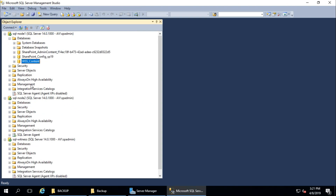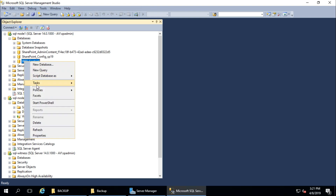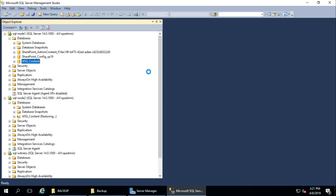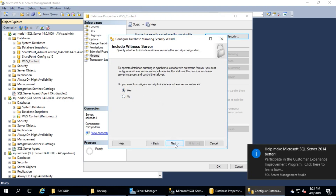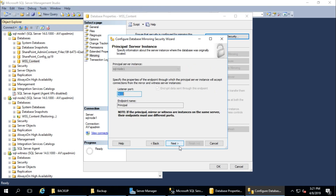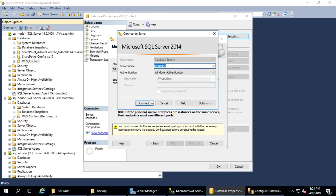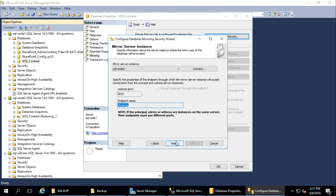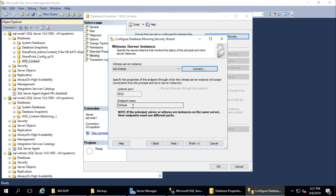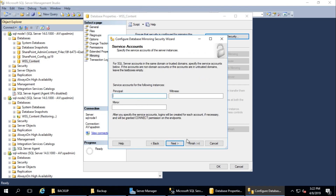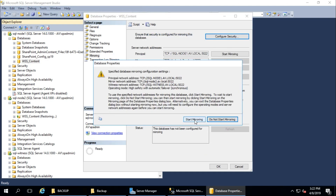Here is the database, and here is the database in the restoring state on node 2. Now go to Task, Mirror, and Configure Security — same procedure. I will continue with the witness server. Node 1 is my primary, endpoint name is 'principal'. Next, mirror server is node 2, connect, endpoint name is 'mirroring'. Witness server is SQL witness, connect, endpoint name is 'witness'. Next — same thing about credentials and service accounts — Next and Finish. It is created. Start Mirroring.